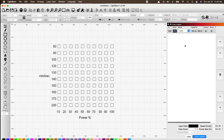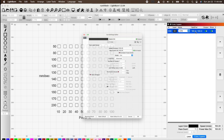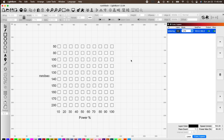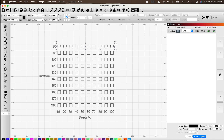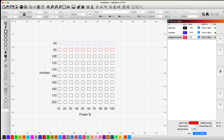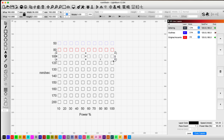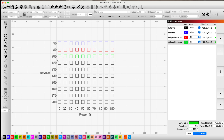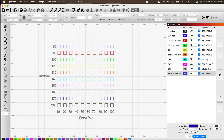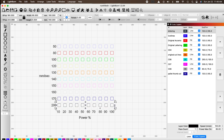Right now everything is on the same cut layer. We're going to make the first cut layer for our letters — drop the speed to 120 and power to 65, and label it 'Lettering.' Then assign each line to its own layer: highlight the first line and make it cut layer 01, the second line cut layer 02, the third cut layer 03, and carry on all the way down assigning each line to its own cut layer.